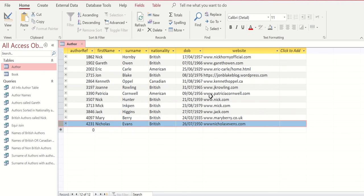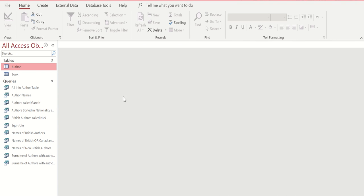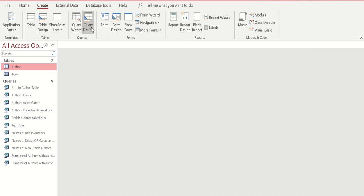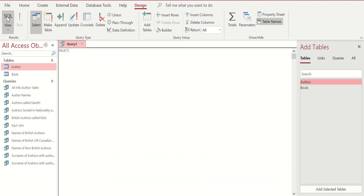In order to carry out an INSERT query we need to make sure that the table we are going to apply this insert query to is closed. So we'll close the author table. We are then going to go to the create tab and query design as normal and go to SQL view.